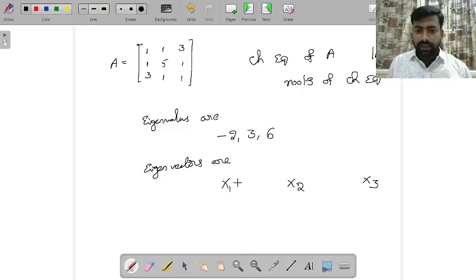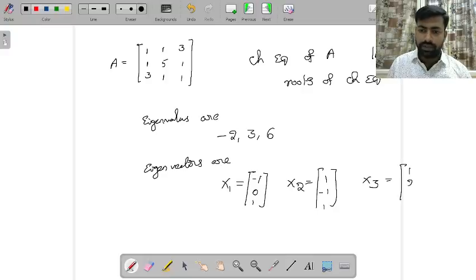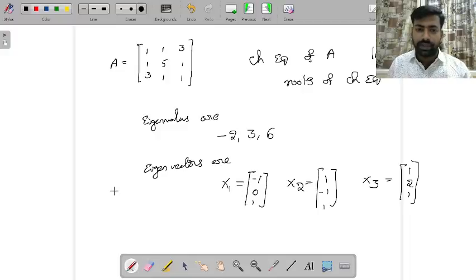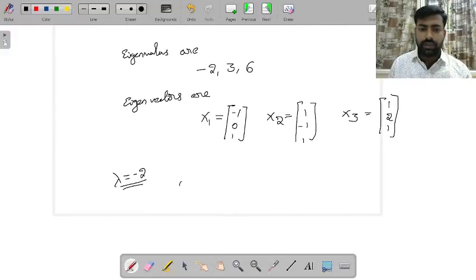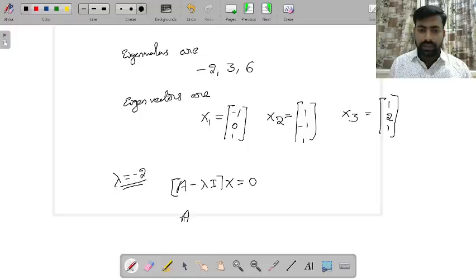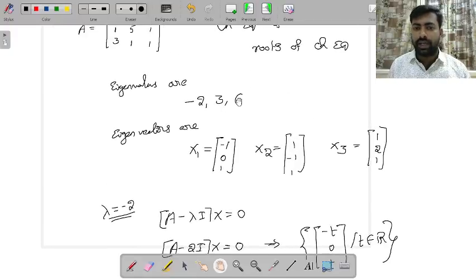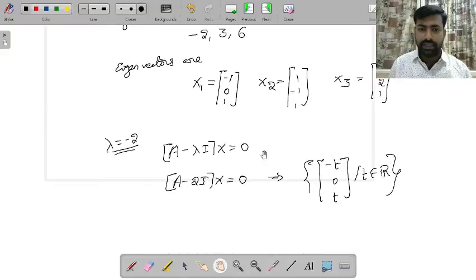The eigenvector x1 for λ = −2 is (−1, 0, 1); x2 for λ = 3 is (1, −1, 1); and x3 for λ = 6 is (1, 2, 1). These are not obtained directly — you need to solve the linear system (A − λI)x = 0 for each eigenvalue. The solution set of that system is the eigenspace for that λ. Since the eigenvalues are distinct, these three eigenvectors are linearly independent.